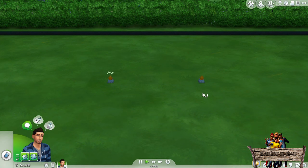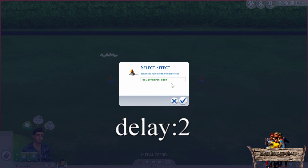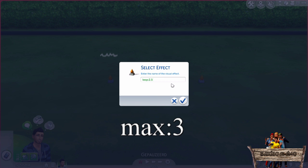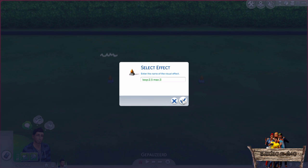To solve these problems, click the effect player again and click 'Select Effect'. Go to the end of the code, press spacebar, and type 'delay:' followed by the seconds you want the effect to wait before it plays — for this example, 2 seconds. Press spacebar again and type 'loop:' followed by the seconds between effects before starting the next one — in this case 2.5 seconds. Press spacebar again and type 'max:' followed by the number of times you want the effect to loop — for this example, 3 times. Now click OK and see what happens.